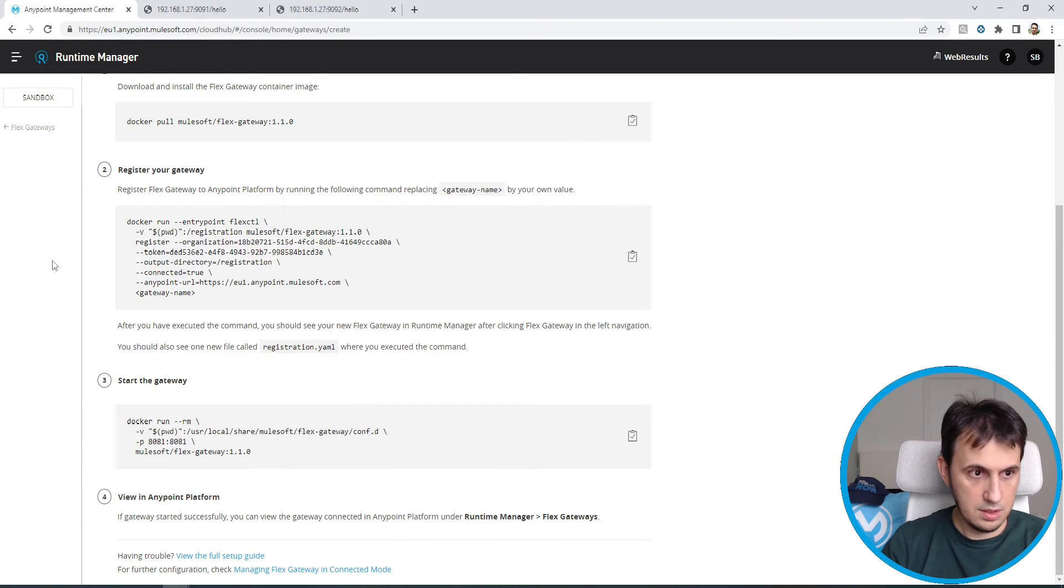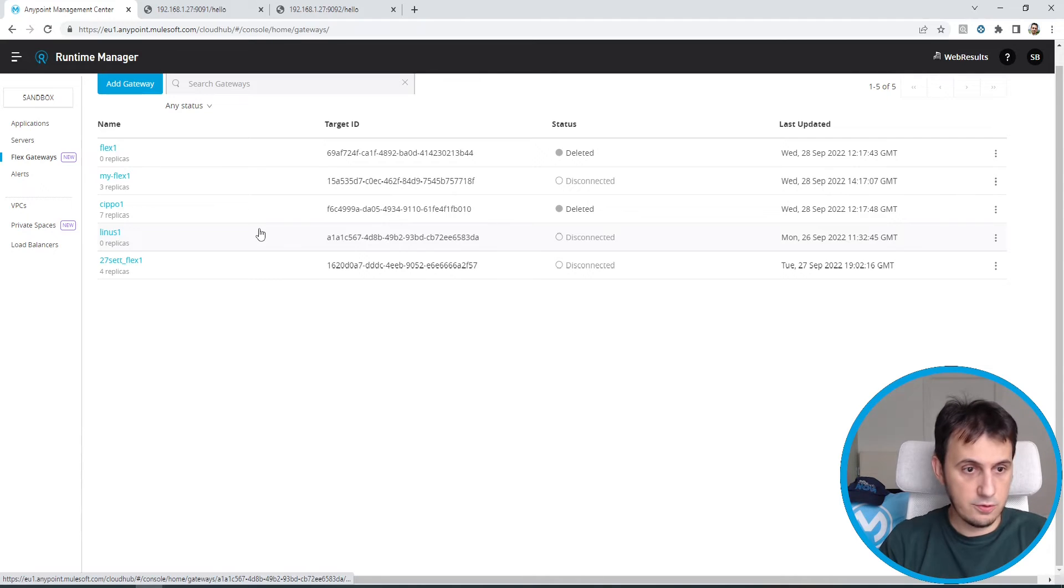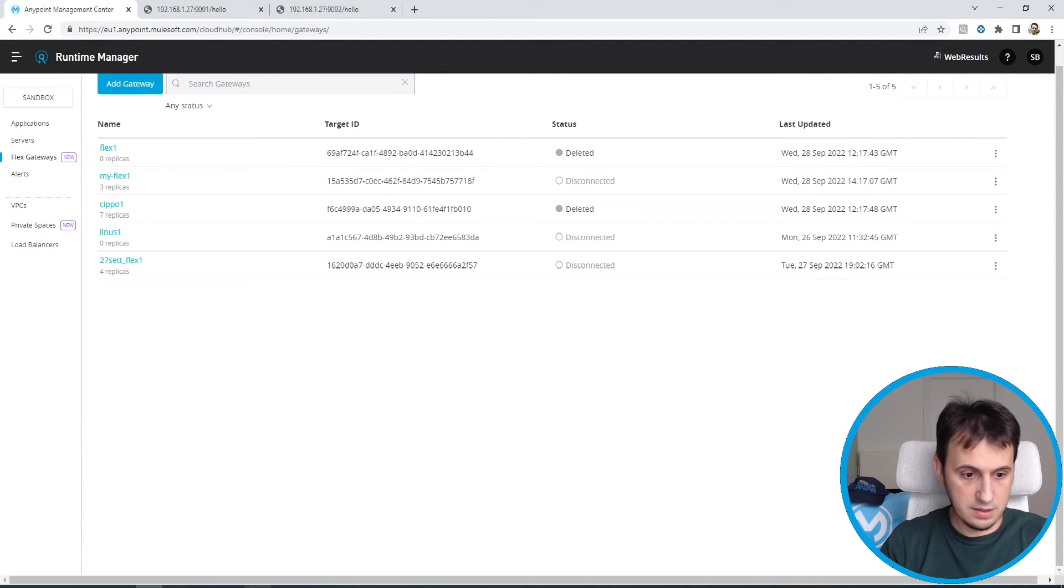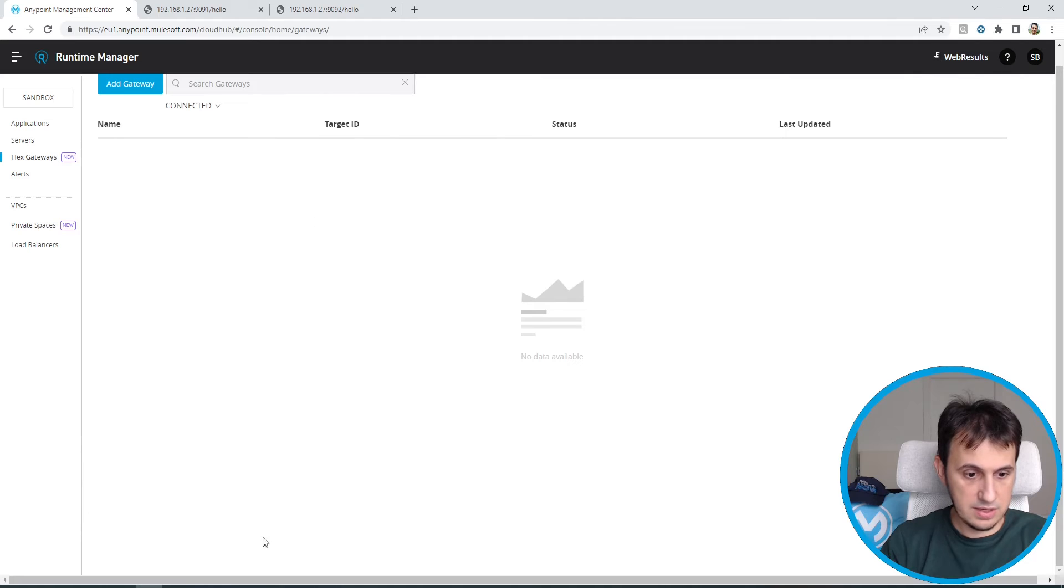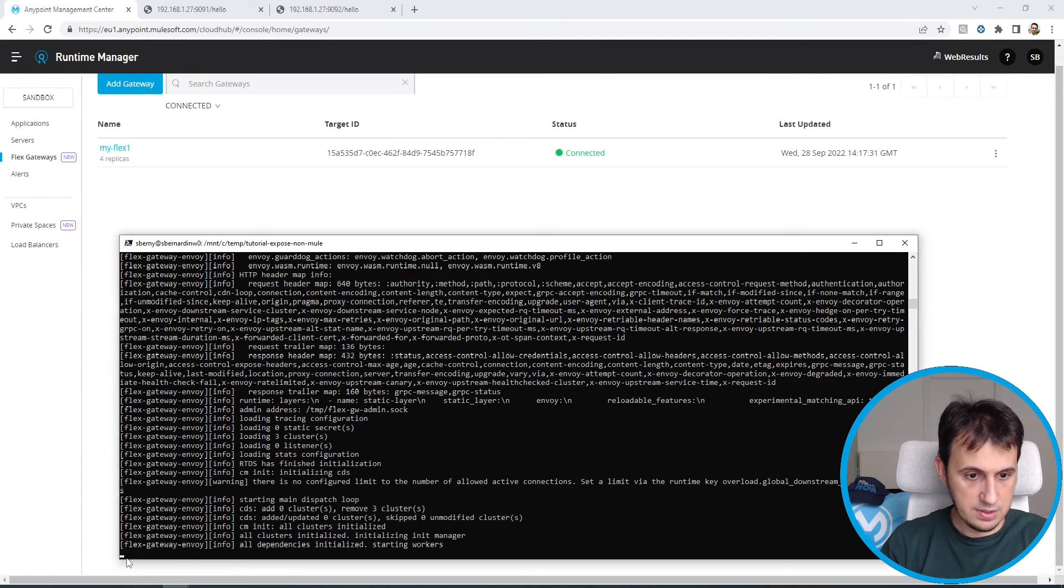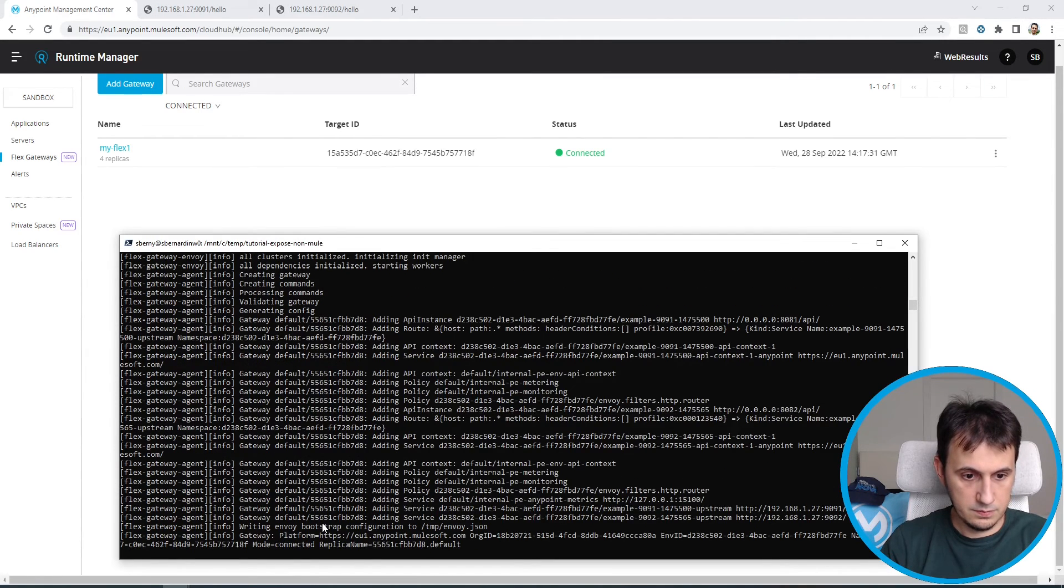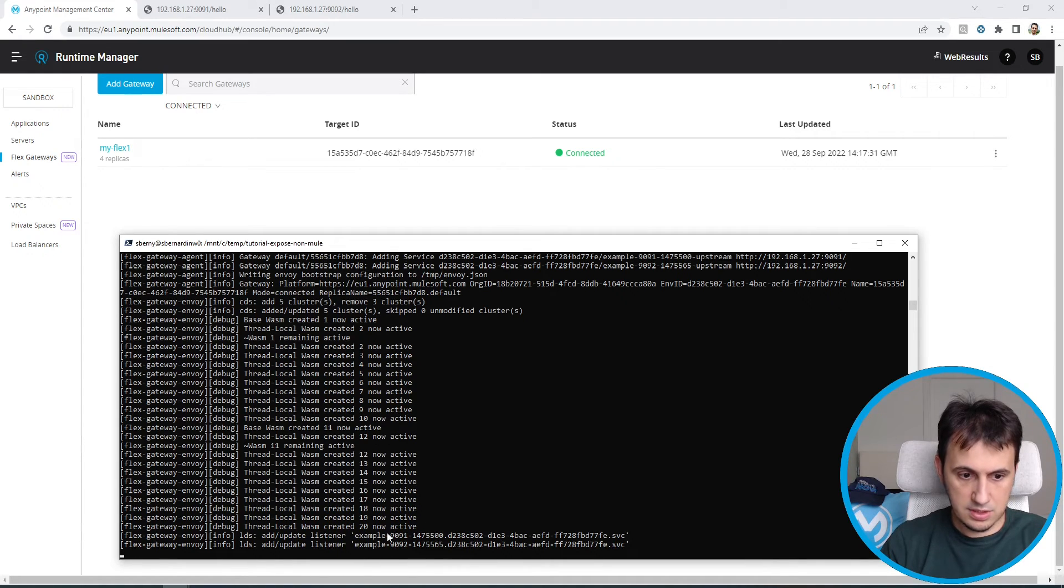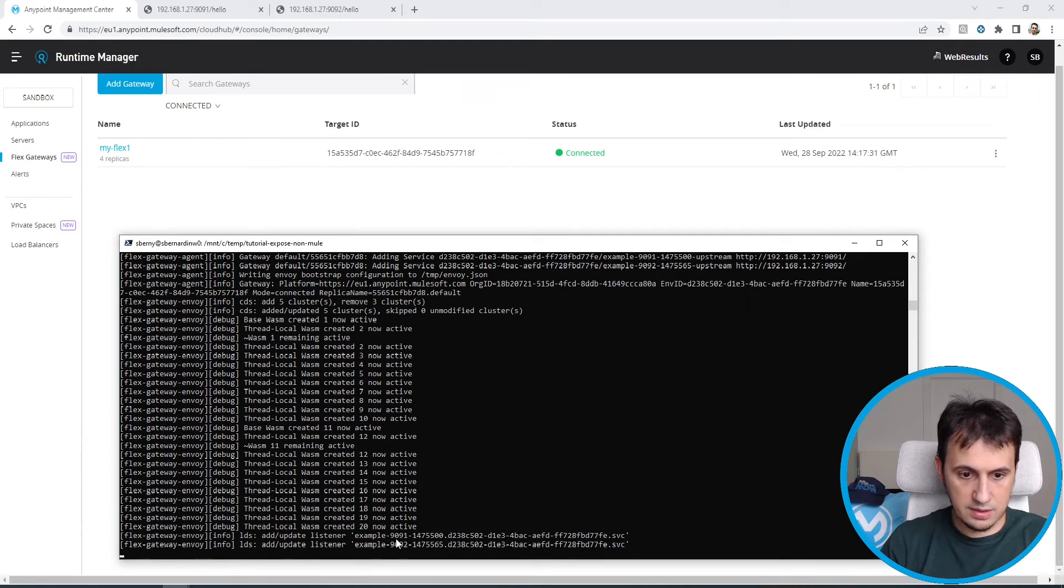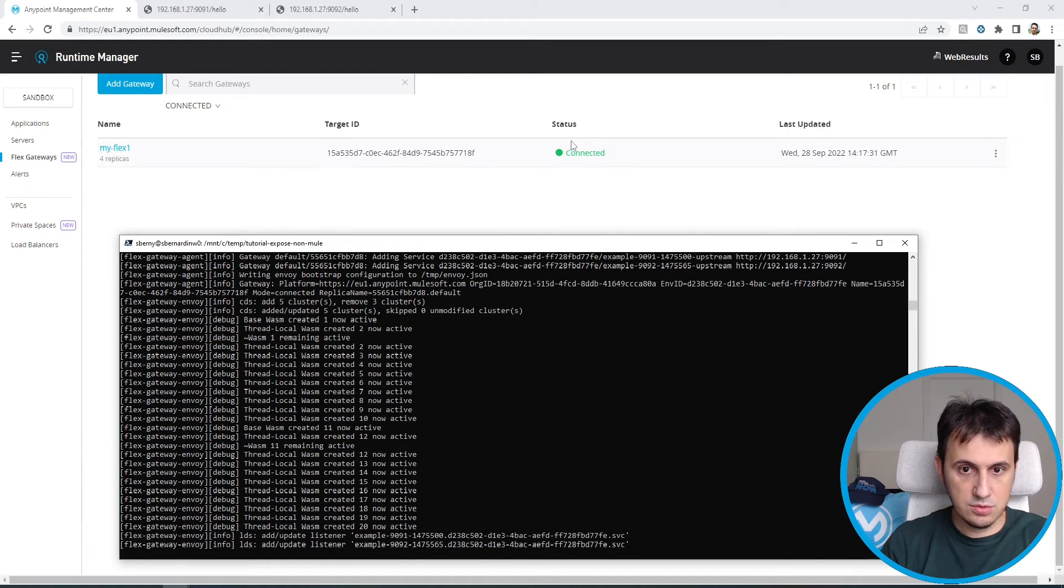Let's wait. Let's wait for the configuration of a new connected Flex Gateway. Let's wait a bit. As you can see, the update list and example 1991 and example 1992 now is up and running. My status is connected.